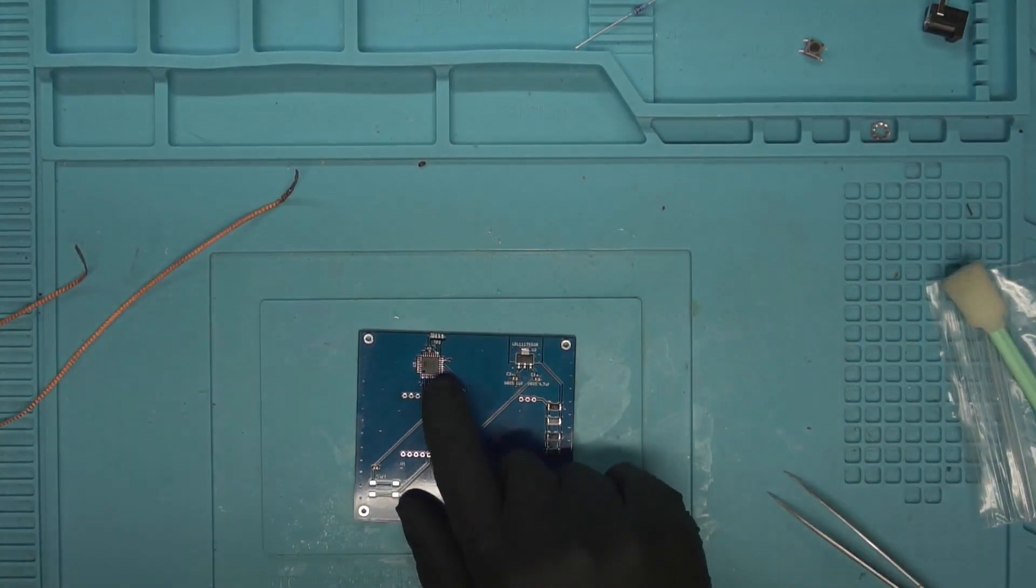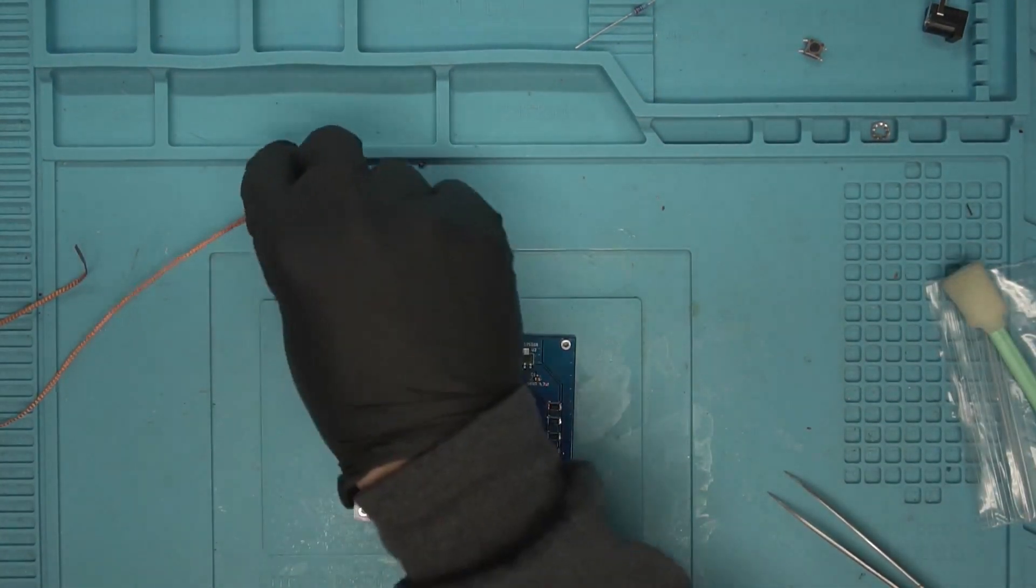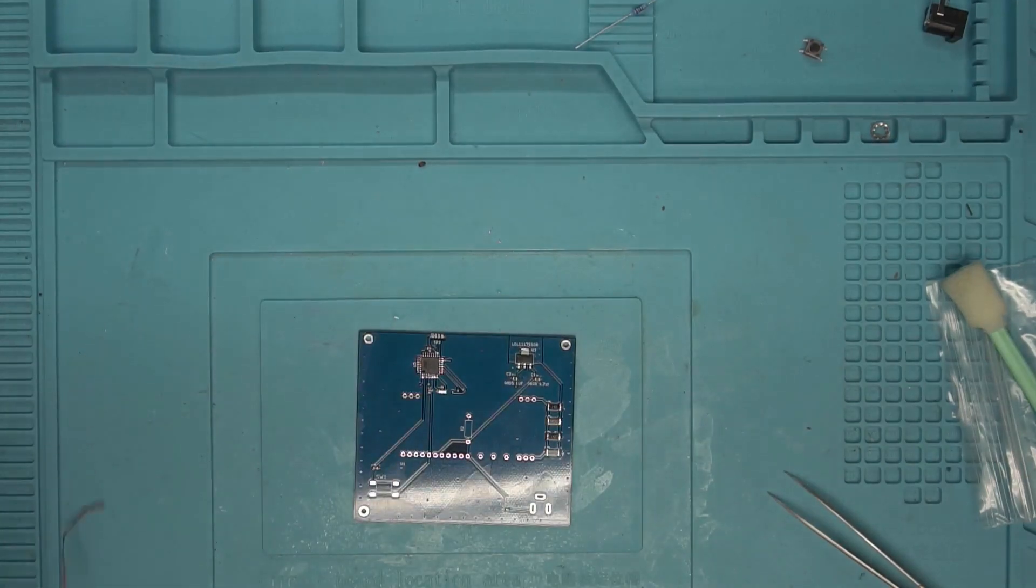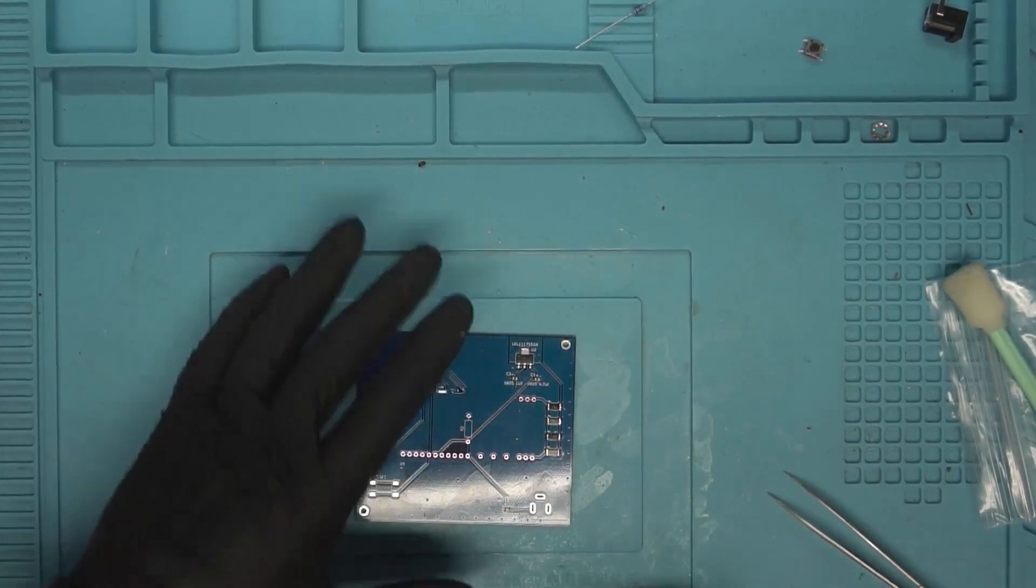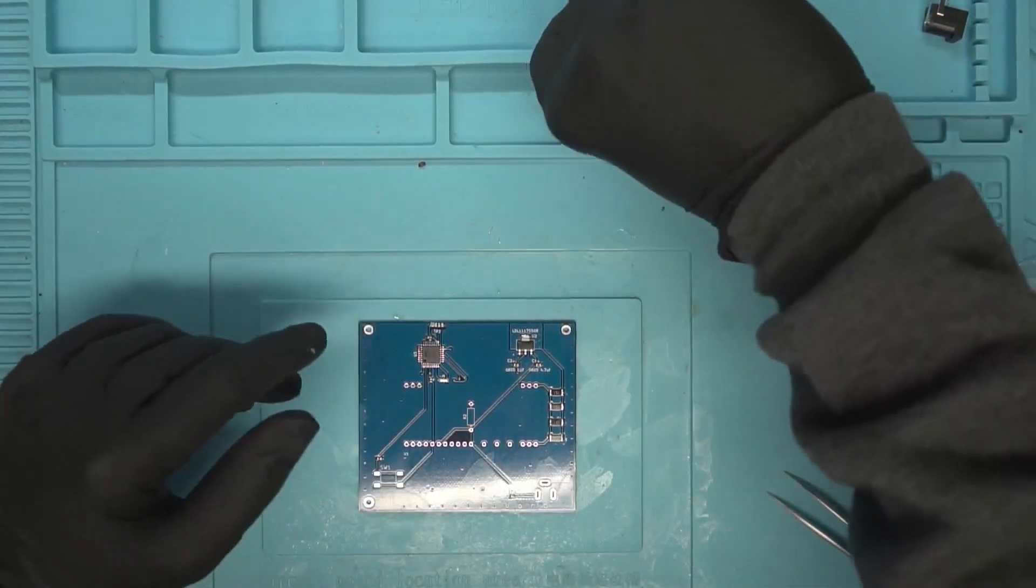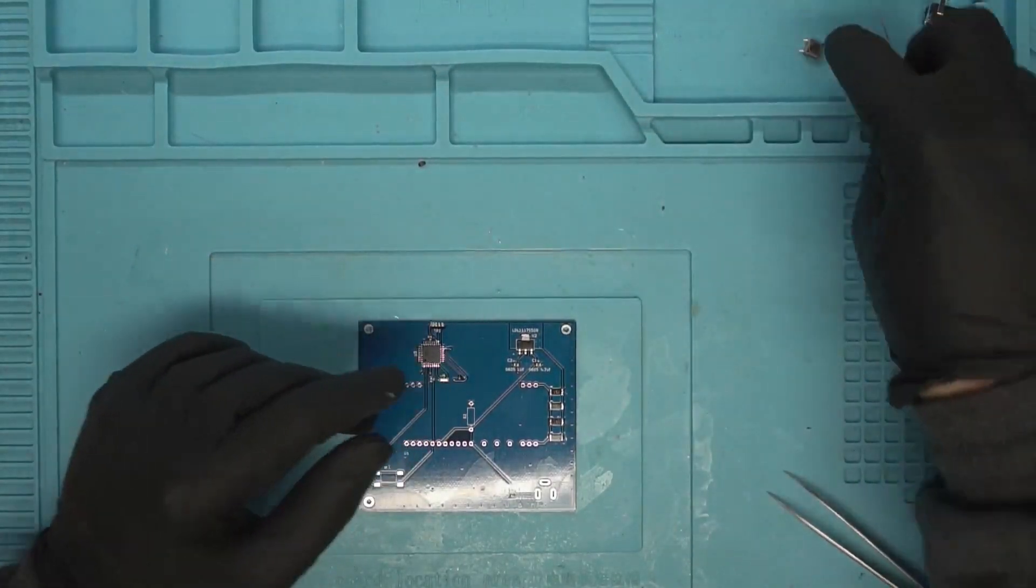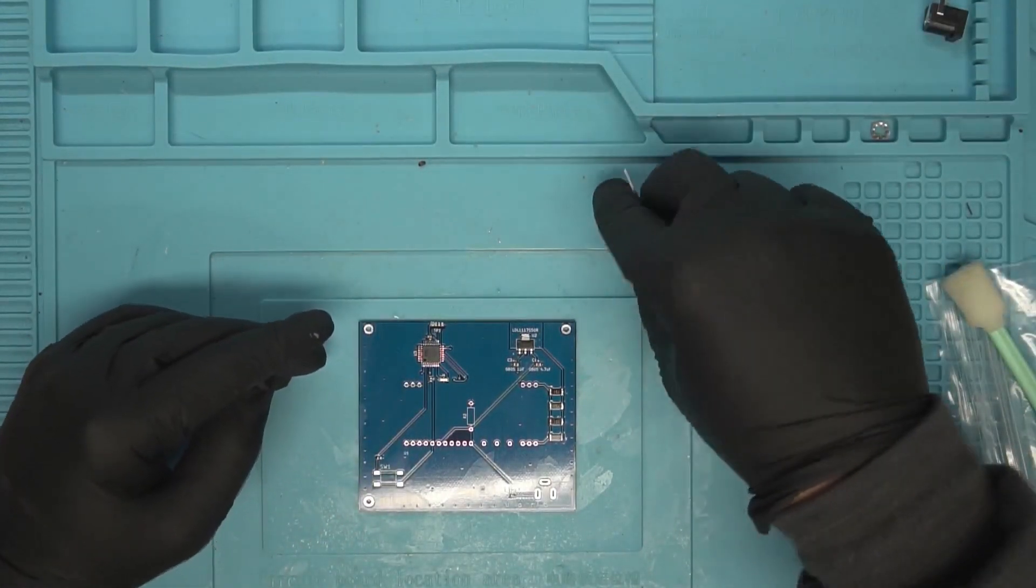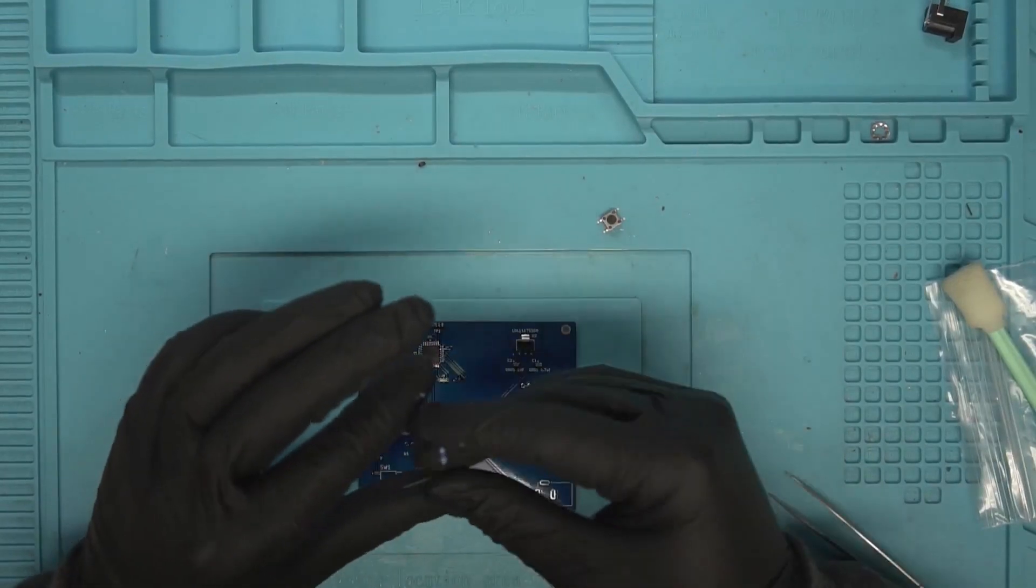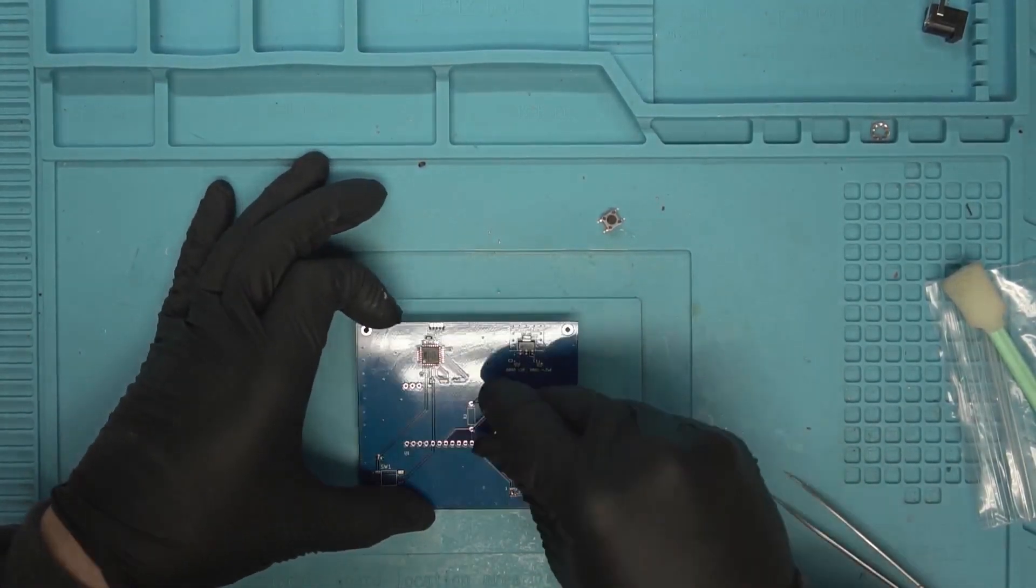The couple of solder bridges that I had on there just magically took care of themselves off camera. Let's get some of these through hole components, or at least the stuff that has to be hand soldered on. I don't like putting that much heat on the buttons, so I just hand solder them, but let's get this resistor here.